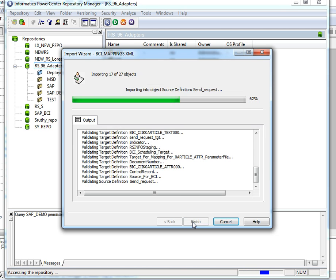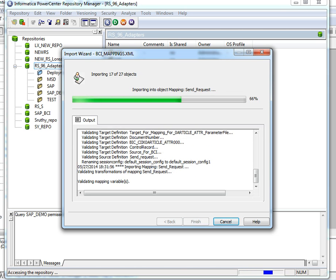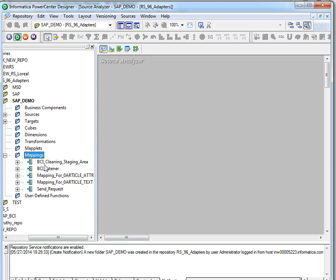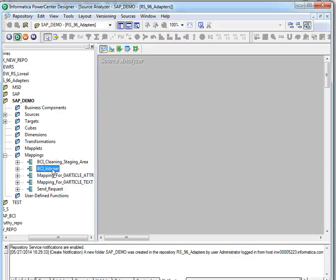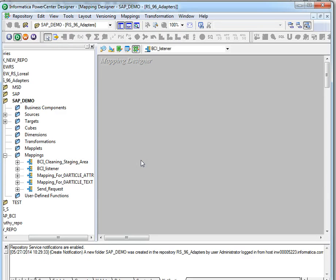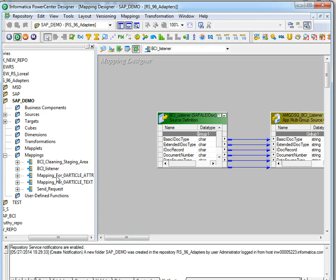Now these mappings can be opened in designer. These are the four mappings we were talking about. The first one is the cleaning mapping — this is for cleaning the staging area. Next is the BCI listener mapping which we are going to use. Then we have two process mappings and a send request mapping.